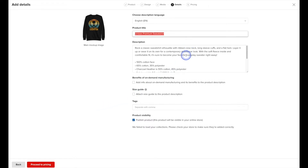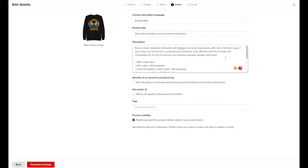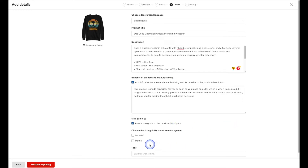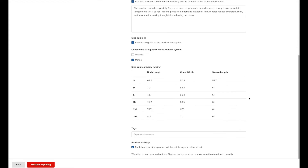Printful does offer you a default title as well as a default description, and you're welcome to use as much or as little of it as you want. So let's say we just wanted to modify the title slightly. We can also edit the description or leave it as is. You have the option of adding info about on-demand manufacturing, and you can also add a size guide if you wish — just select the measurement system. The size guide is definitely useful since your customers can't try on the item before they purchase it. You can add tags to organize products within your Shopify store, but it's optional. We're going to leave the publish option checked so that it publishes the product right away.